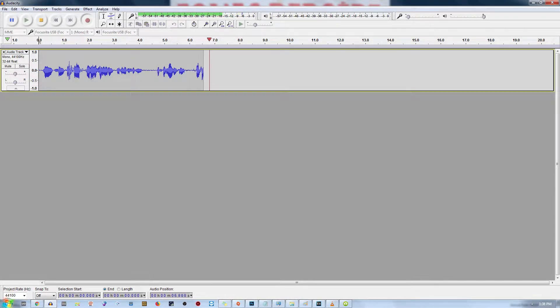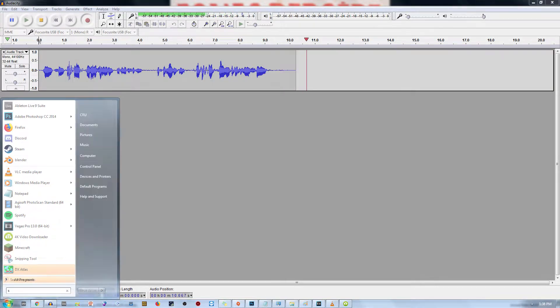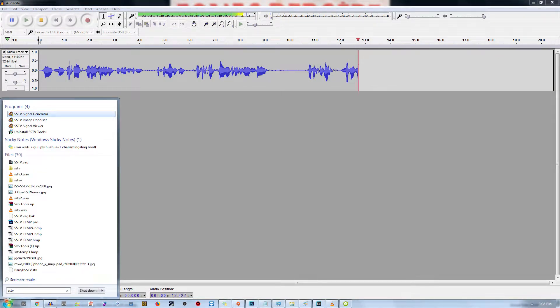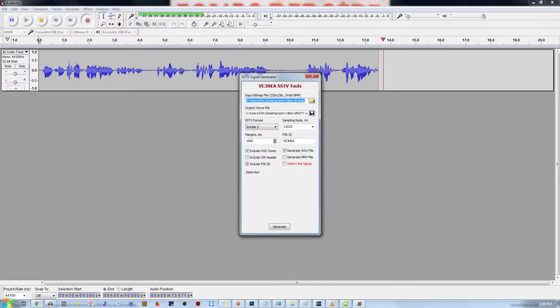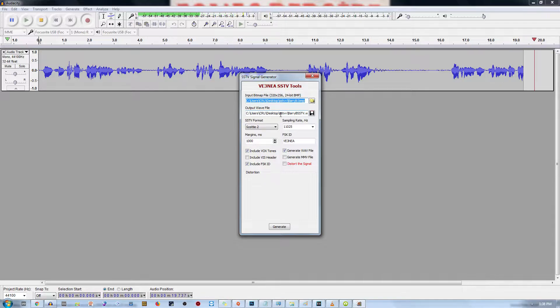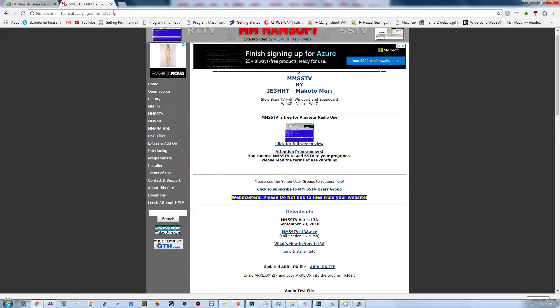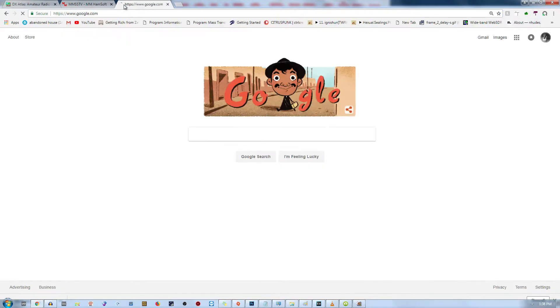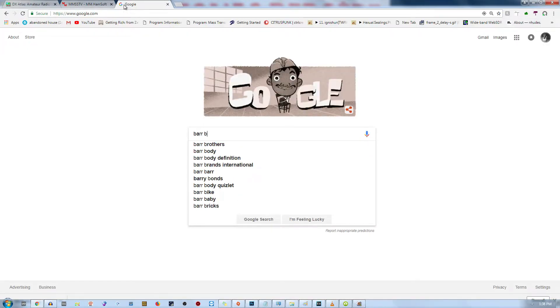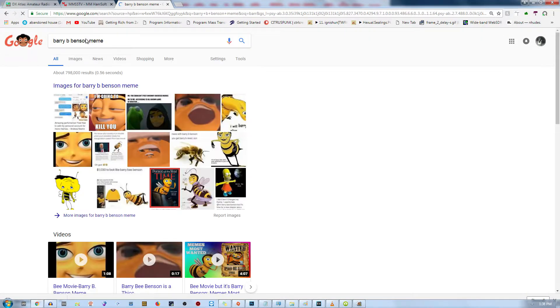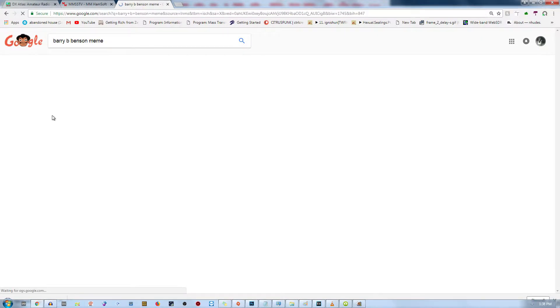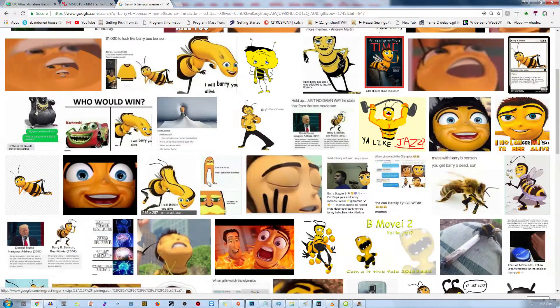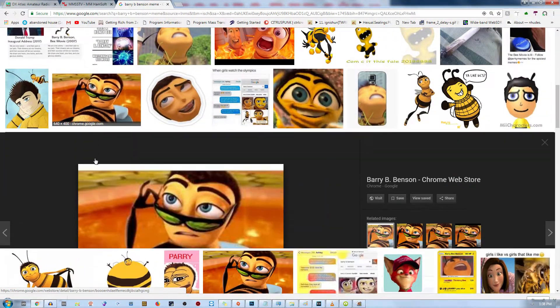First things first, open the recently installed SSTV signal generator. Now what you're going to want to do is get an image. You can use any image, any image you want. But for this example, we're going to be going on Google Images and using this image of Barry B. Benson from the Bee movie.